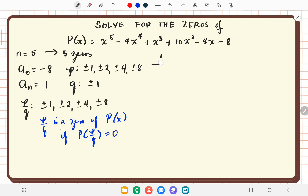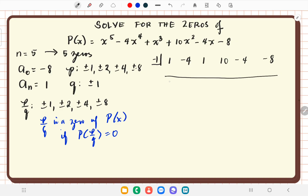Let's check negative 1 using synthetic division. With coefficients 1, negative 4, 1, 10, negative 4, negative 8, we bring down 1; times negative 1 is negative 1; adding negative 4 gives negative 5; times negative 1 is positive 5; plus 1 is 6; times negative 1 is negative 6; 10 plus negative 6 is 4; 4 times negative 1 is negative 4; plus negative 4 is negative 8; times negative 1 is positive 8; giving a remainder of 0. Therefore, negative 1 is a zero of p of x.